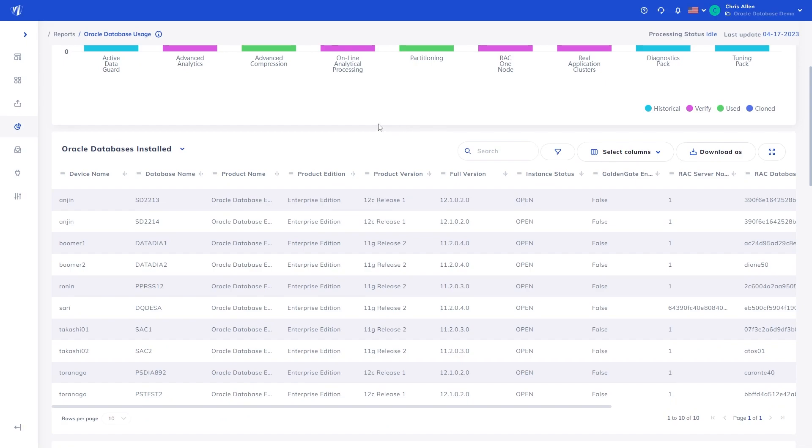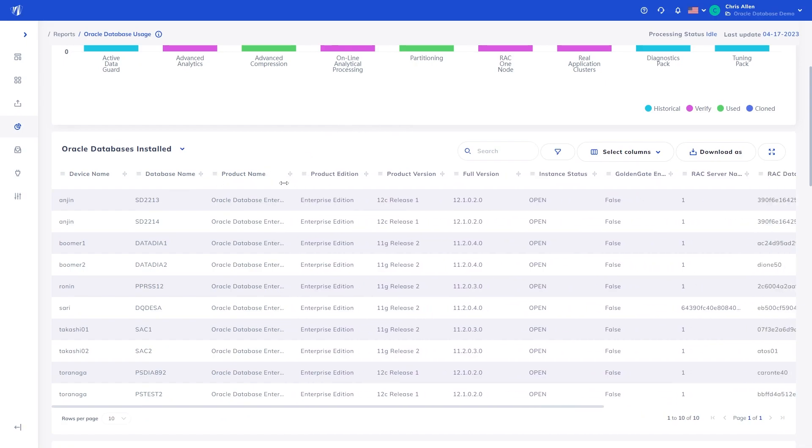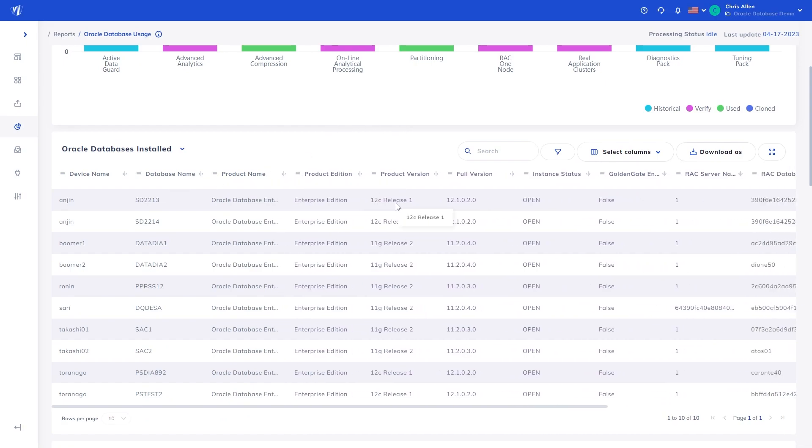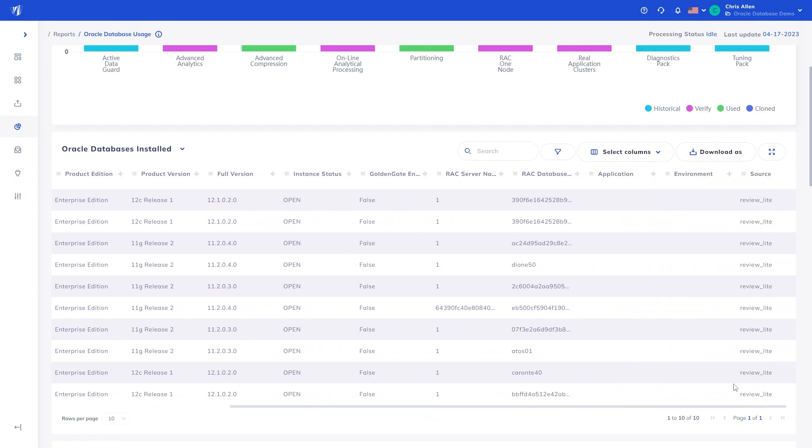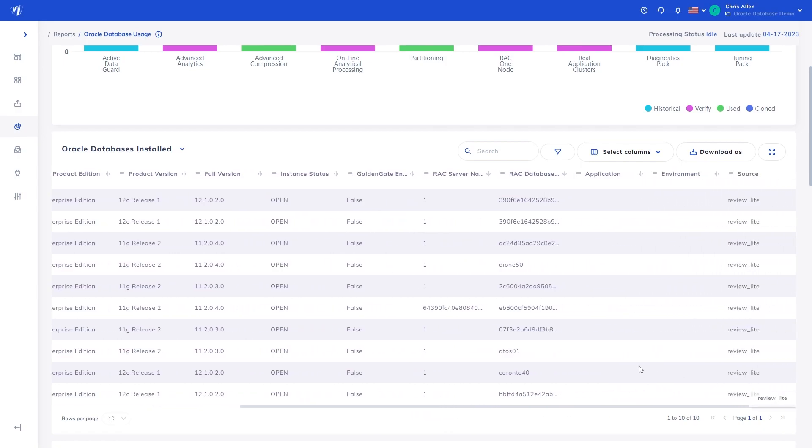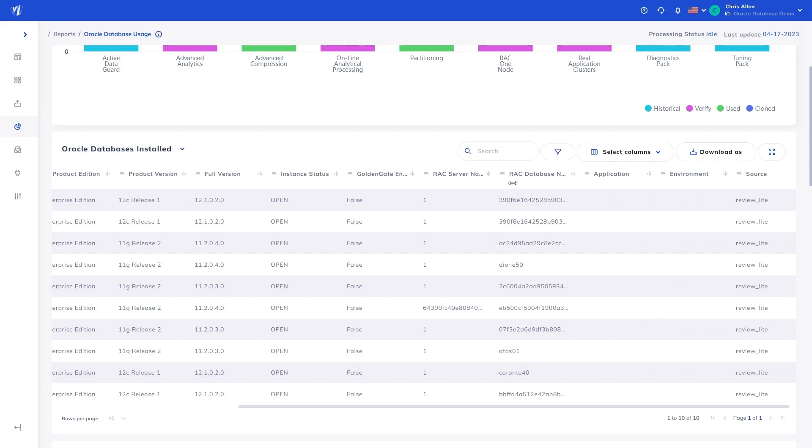Next, we have the Oracle Database's installed report, showing more detail into each individual database and other licensing insights, such as full product version, if the instance is open, if the database has GoldenGate enabled, or if there are any associated RAC applications or environments with each database. It is important to understand this sort of information, as an example, Oracle GoldenGate is licensed separately to Oracle Database, under the Named User Plus or Processor metric, where you must license both the source and target hosts.